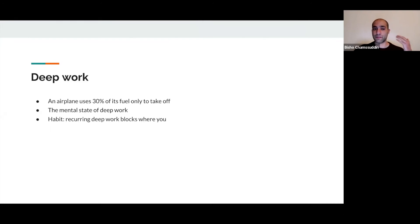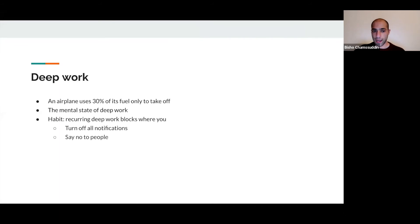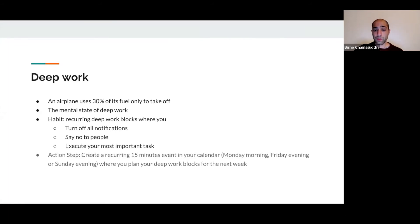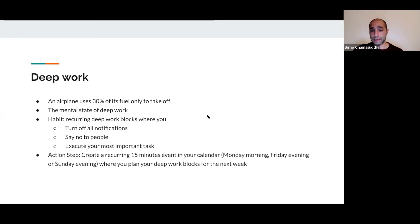The habit is this: every Monday I have a 15-minute recurring block in my calendar where I plan my deep work blocks for the next week.